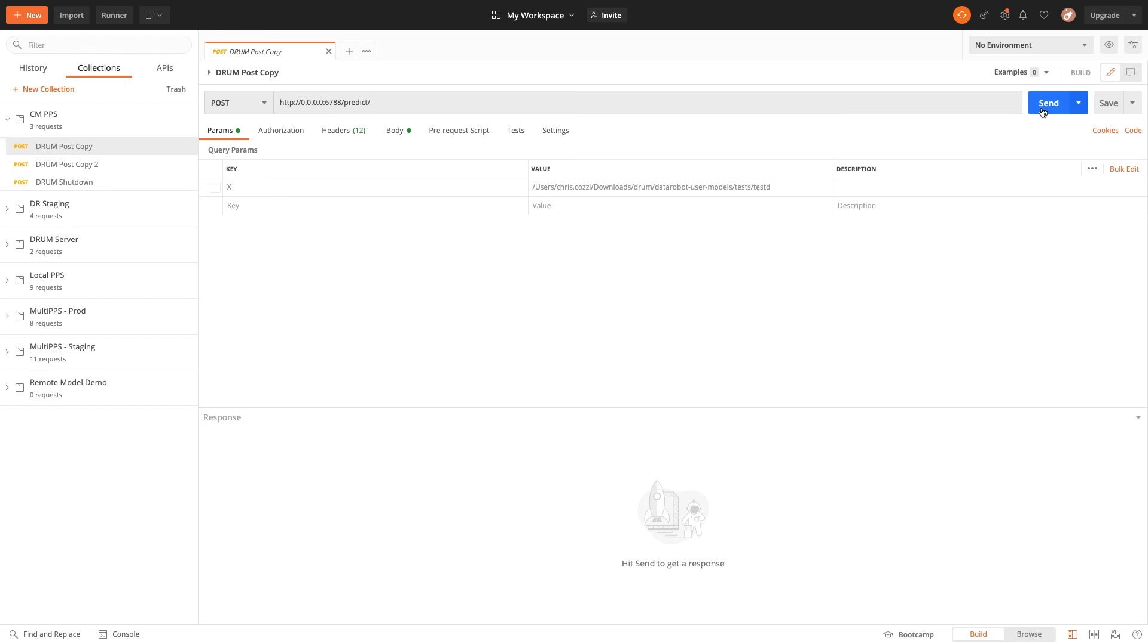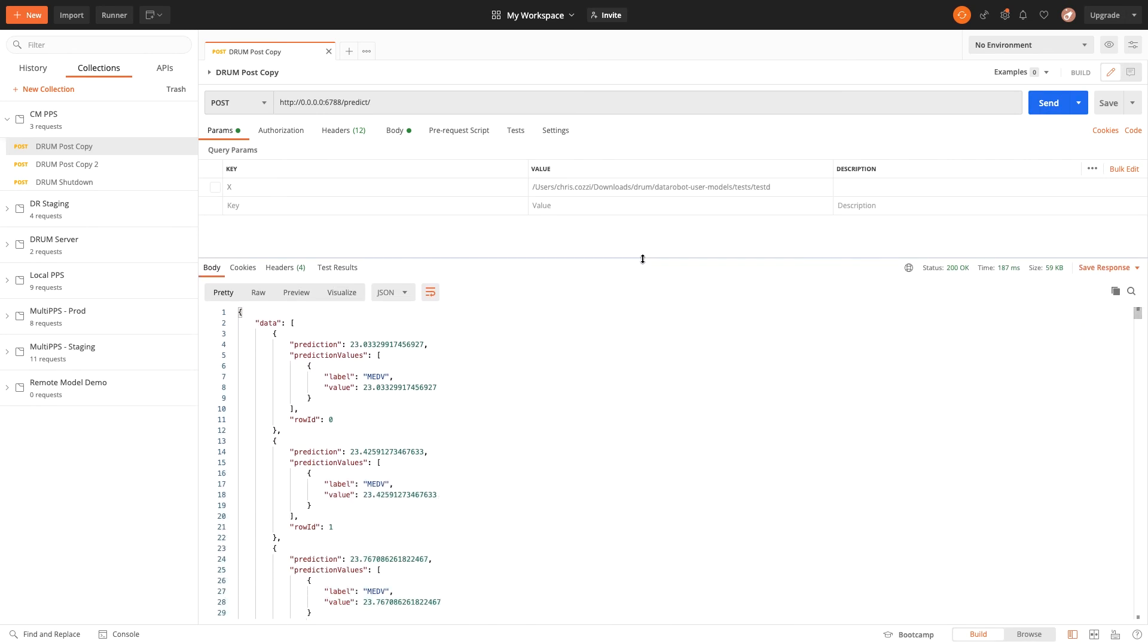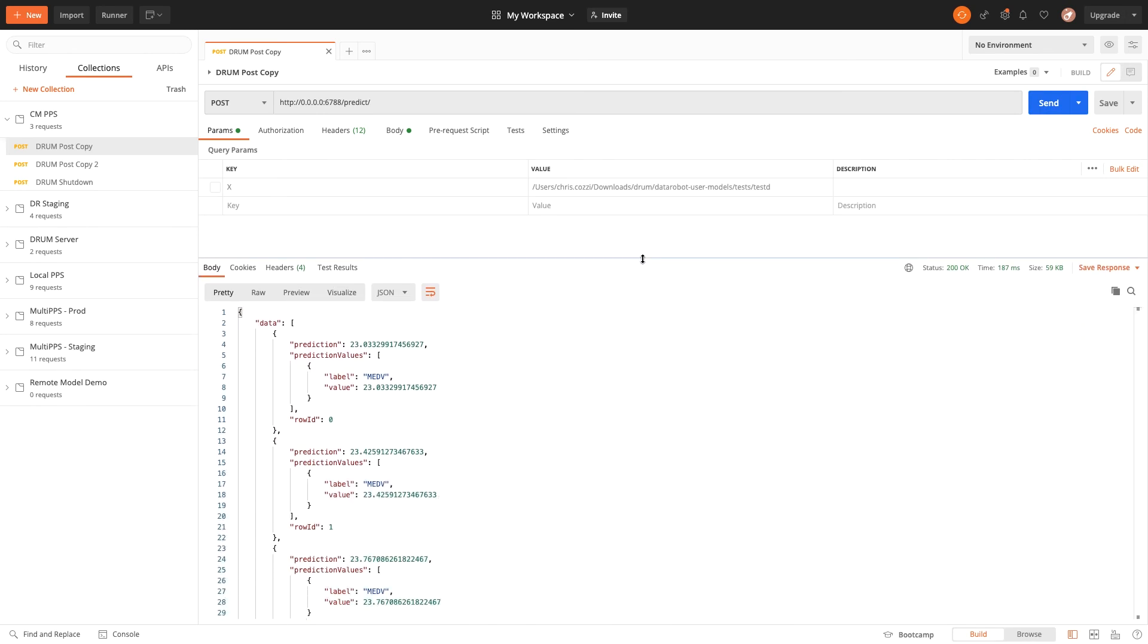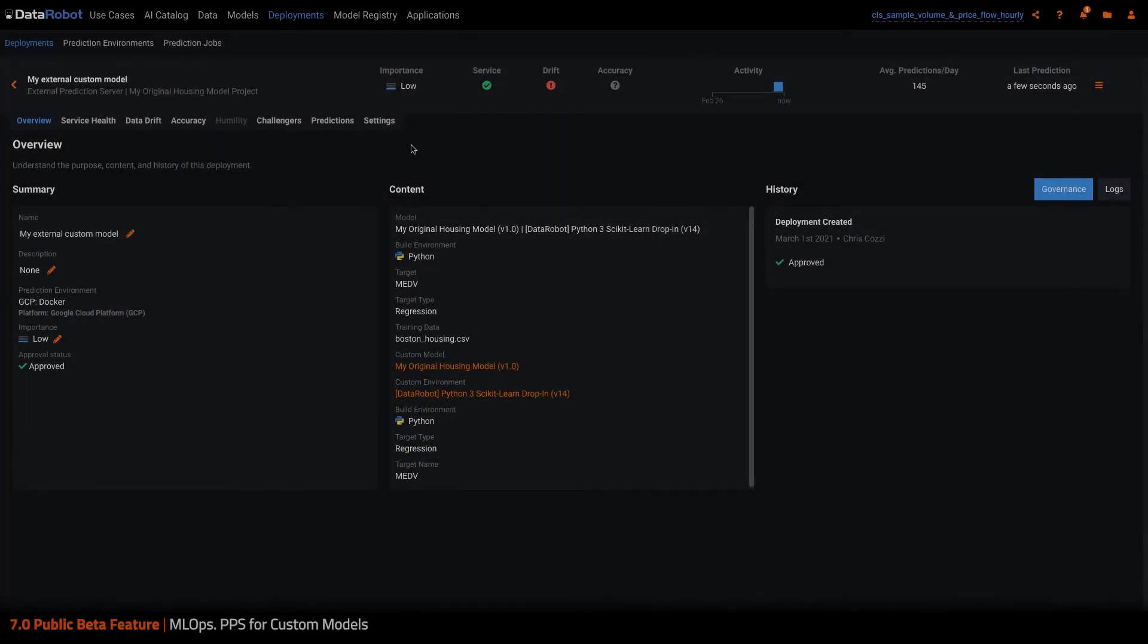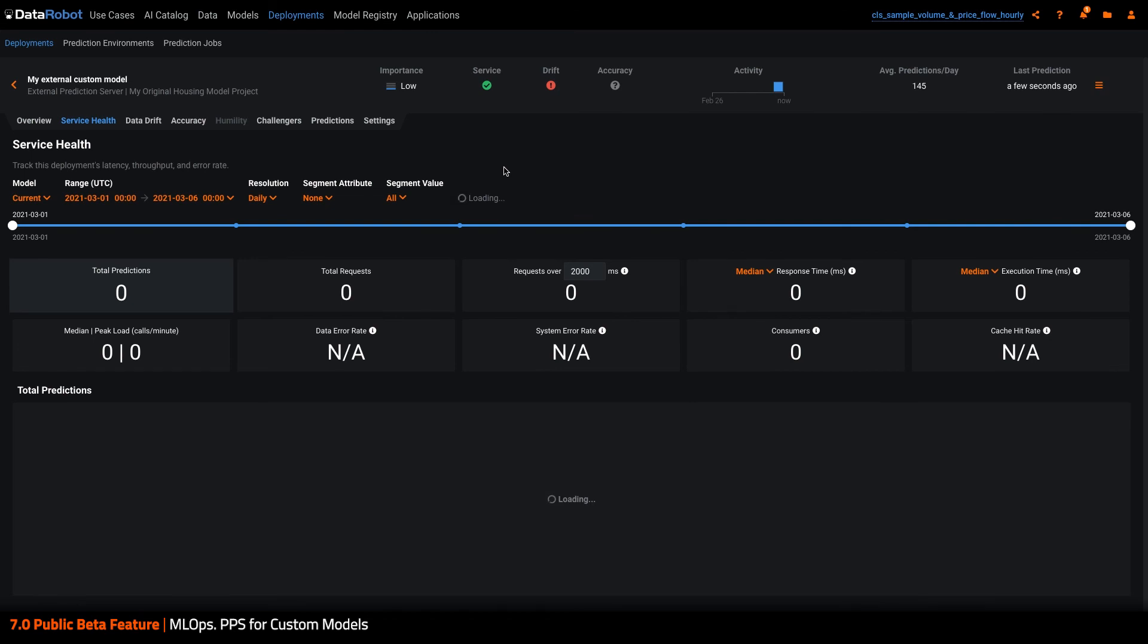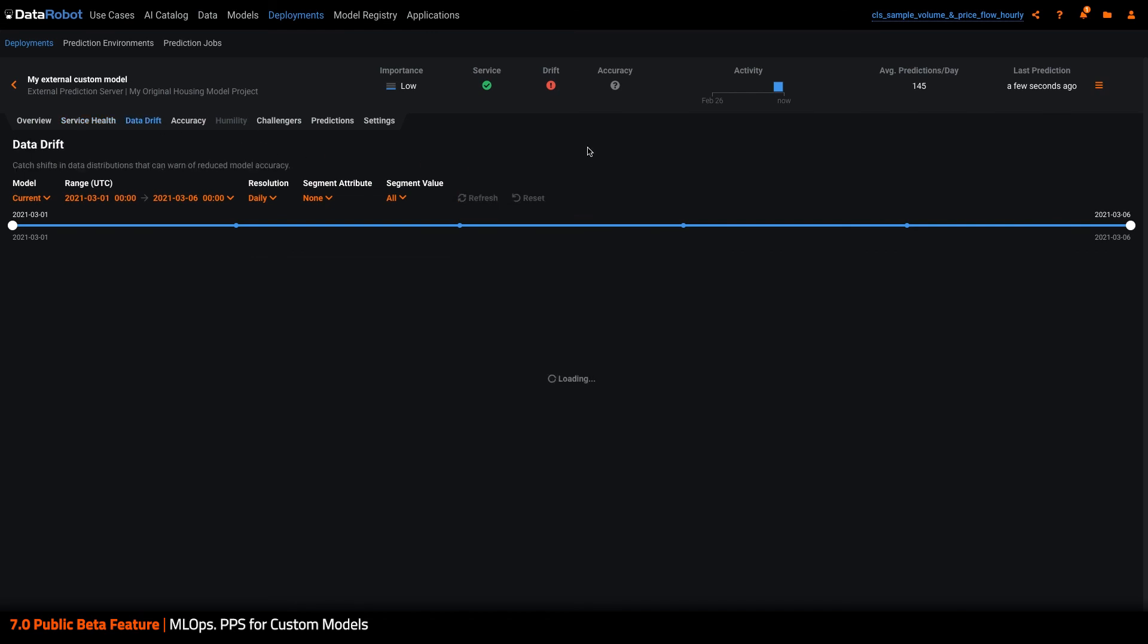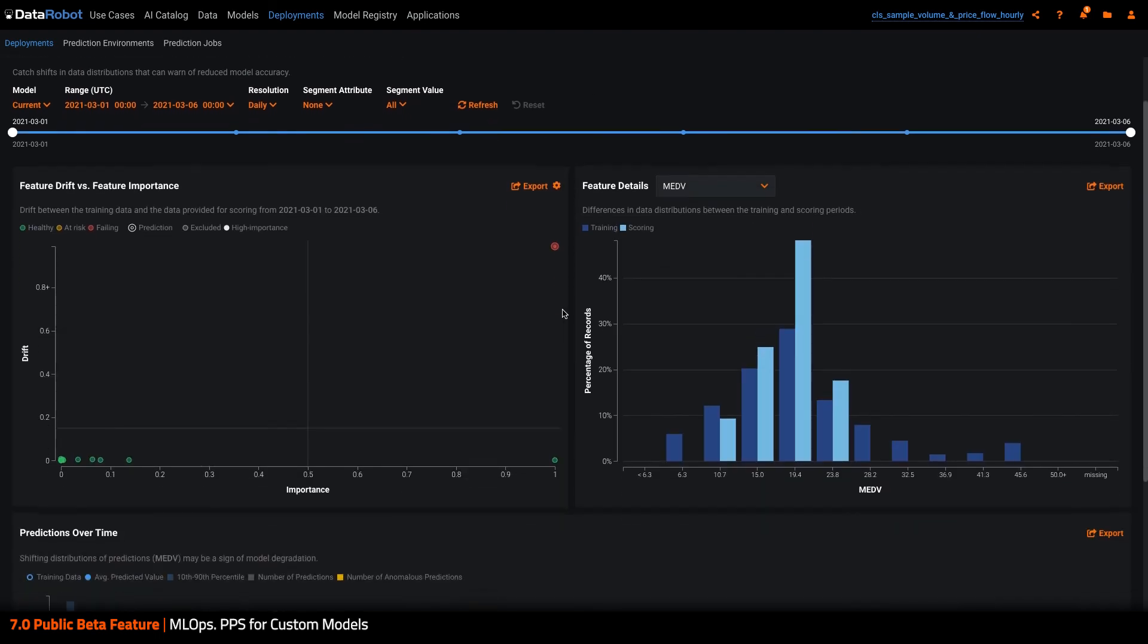Now I'll hop over and test with a few sample predictions. And with those complete, I can see in MLOps that I'm already receiving service health and data drift from the deployment. For accuracy, I'd follow up with an upload of my actuals for these predictions.